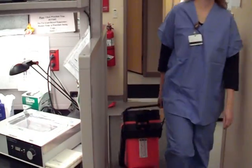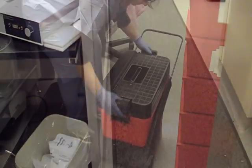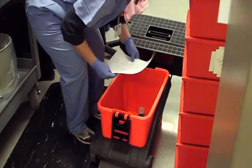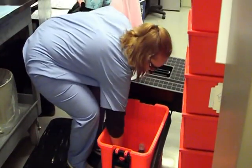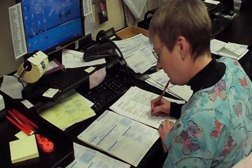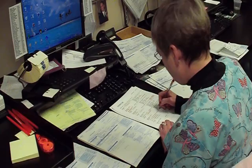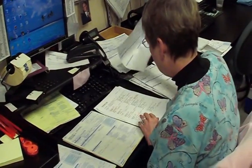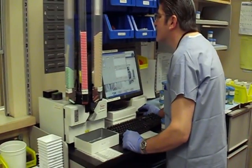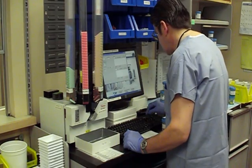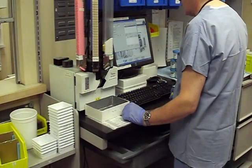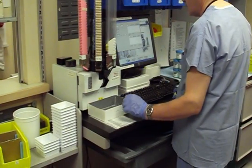A lab assistant transports specimens from the OR and other clinics to the accessioning area in surgical pathology. Each specimen container holds a separate biopsy. Another lab assistant compares paperwork, ensuring that tissue type, patient name, and other information match. A specimen number is assigned to each case and histology cassettes are printed with that number.